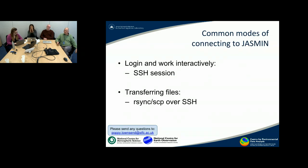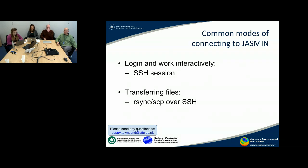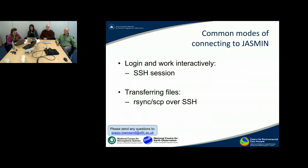The common modes that most people will use at the start of connecting to Jasmine: you'll either be logging in to work interactively via an SSH session, or you'll be interested in transferring files to and from Jasmine, typically using rsync or SCP over SSH, and Sam will talk about that in more detail later.